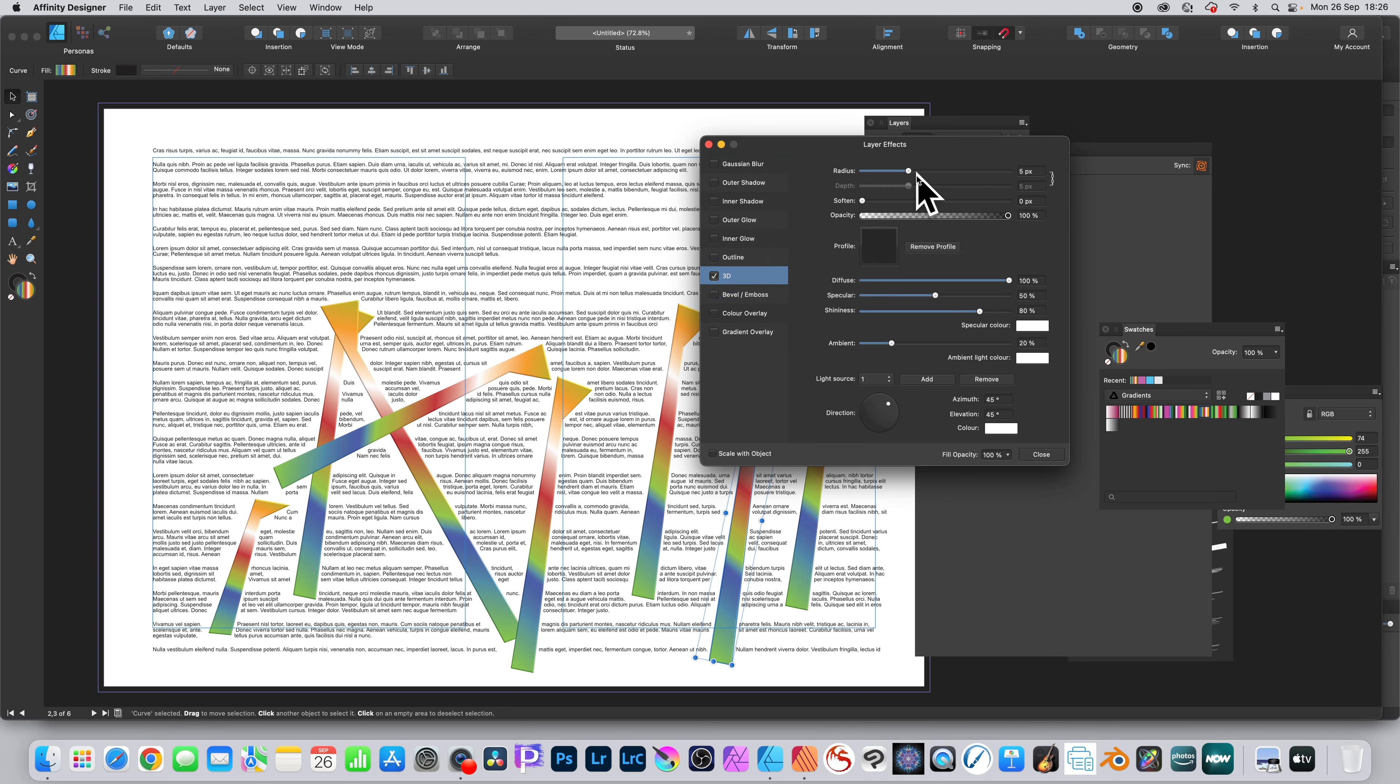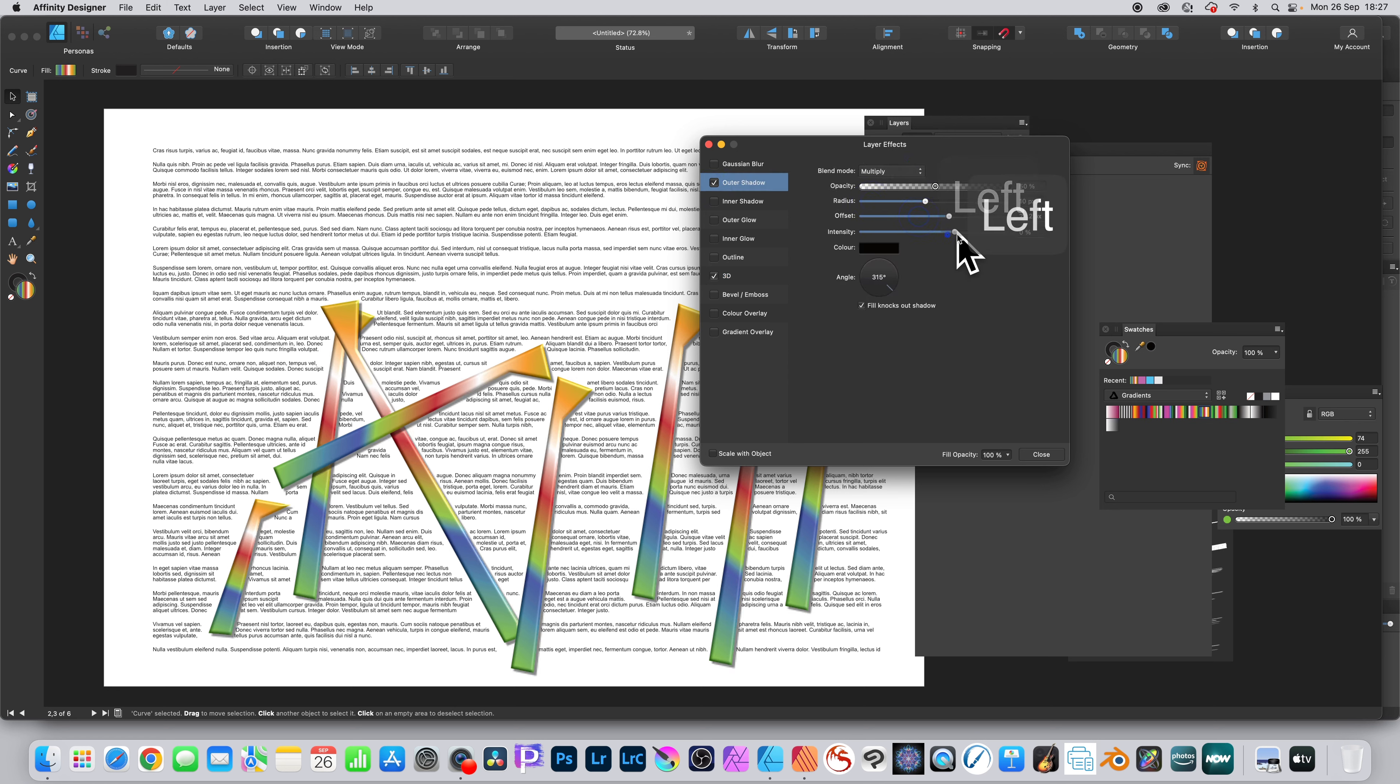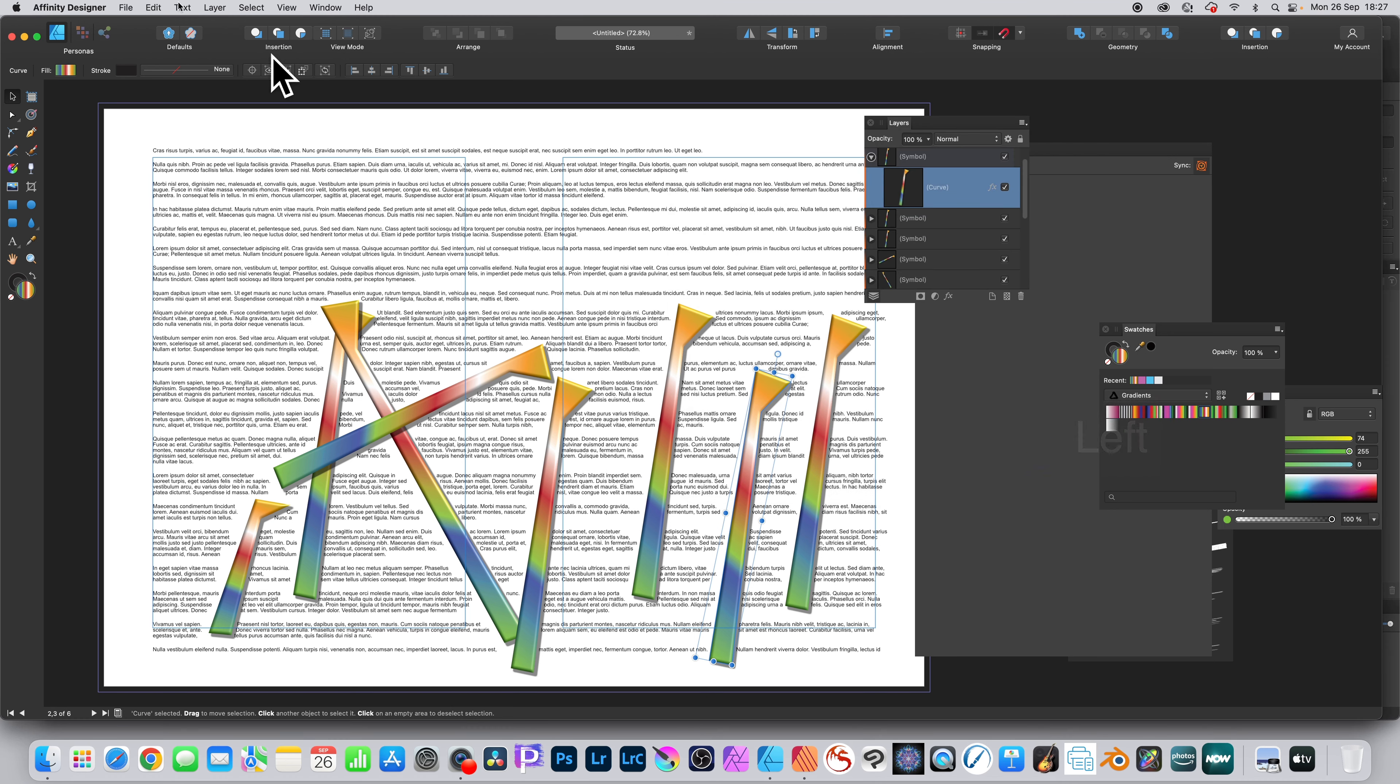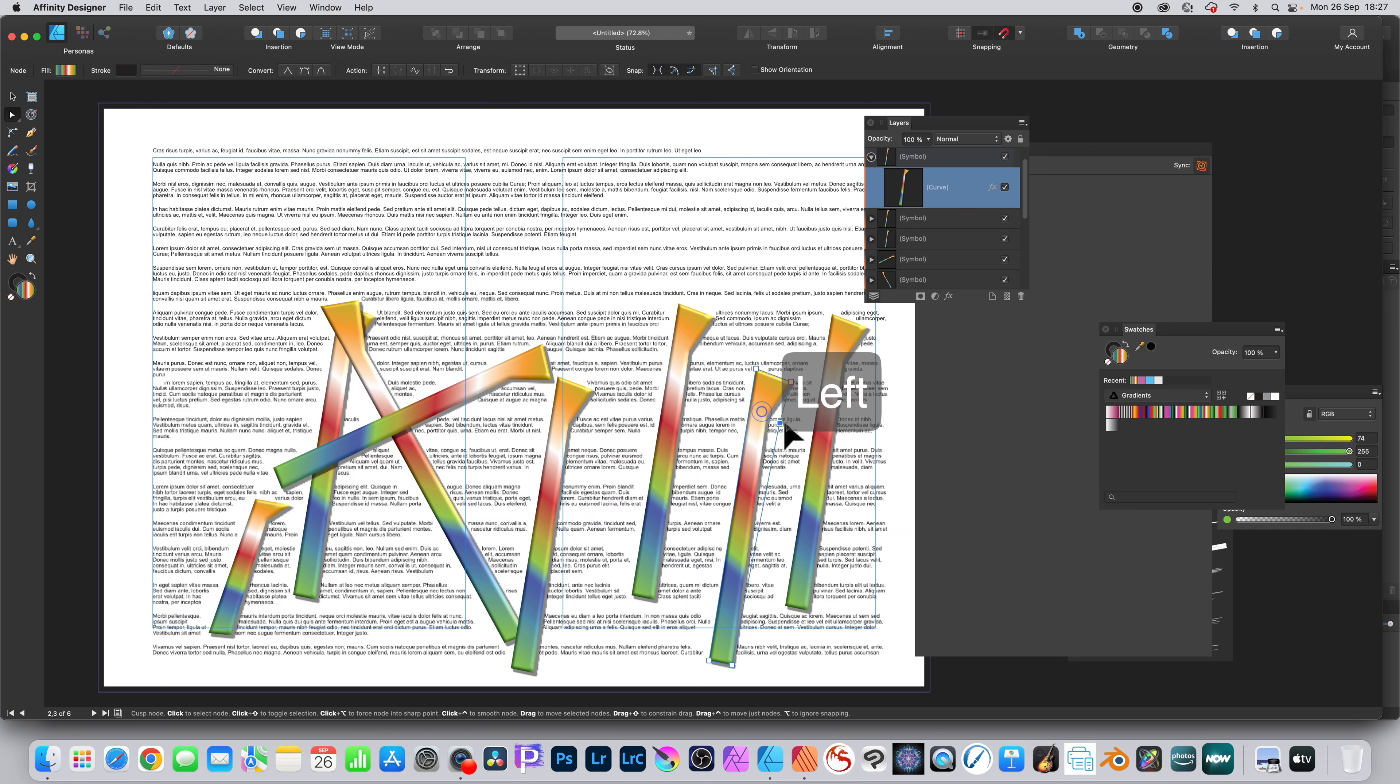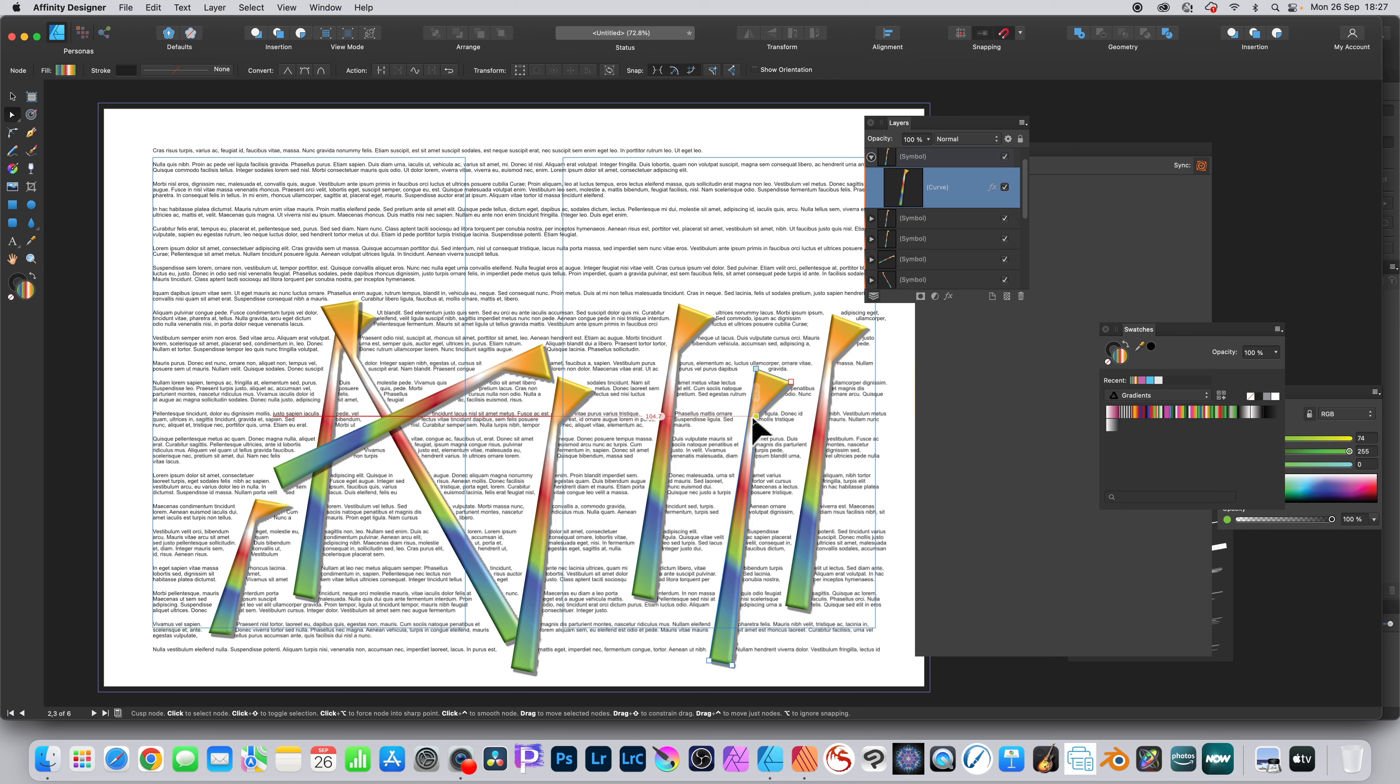Also you can click the effects, go to 3D, set 3D, set the radius and outer shadow or color overlay, grazing overlay, and close. That's at the curve level. Go to the node tool and you can modify and they will all change if you use the node tool to change the nodes of those curves.